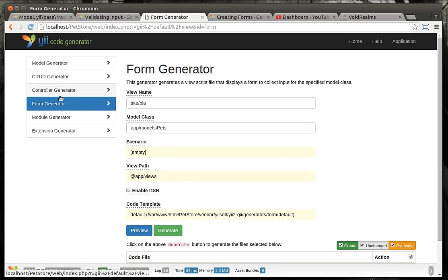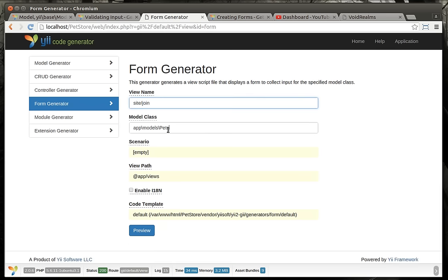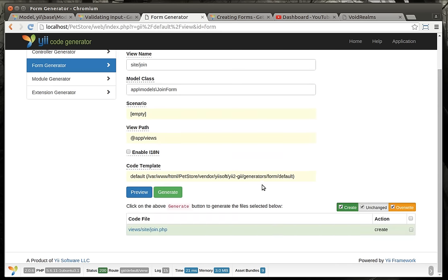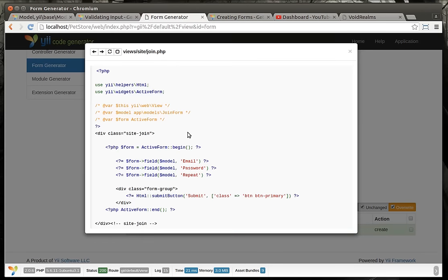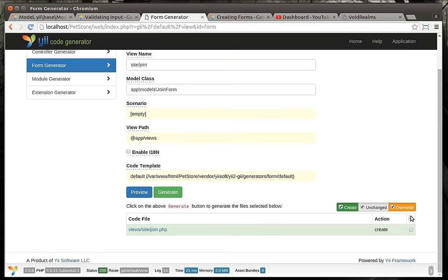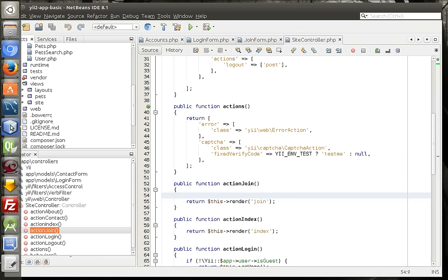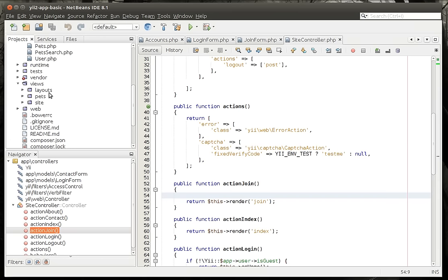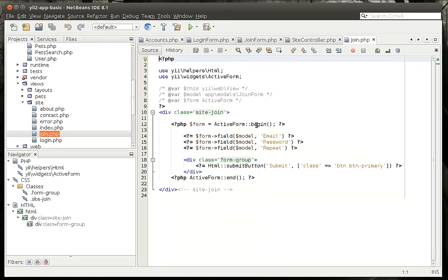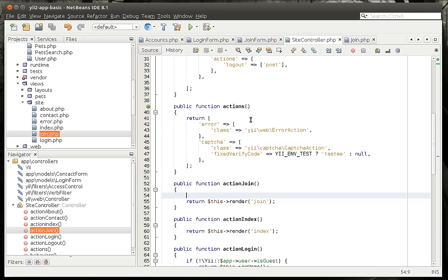You have a bunch of things, but one of them is a form generator here. And we're going to just say site slash join. And models equals join form. Preview this bad boy. And you can actually see the code that it's going to generate here. And this will very quickly generate that form for us. So we don't have to really write any of this code. It's just going to say, whoop, there you go. So I'm going to actually make sure that select create. We're going to generate that. Go back out to our website. Make sure that site slash join. And there's the form that we just generated here.